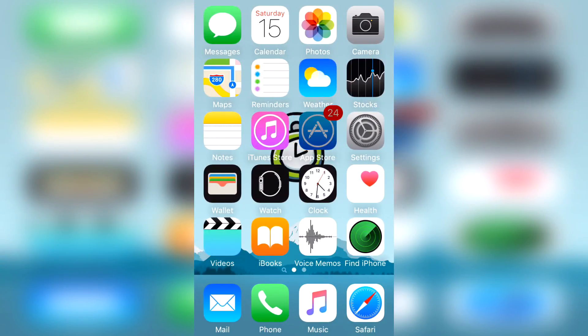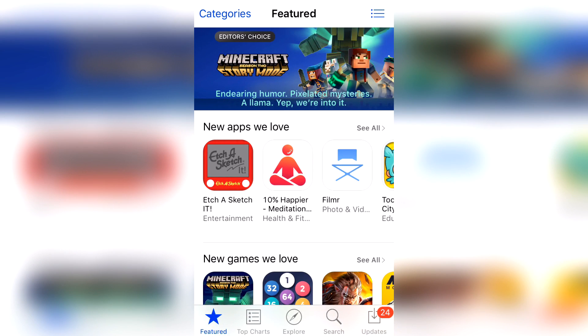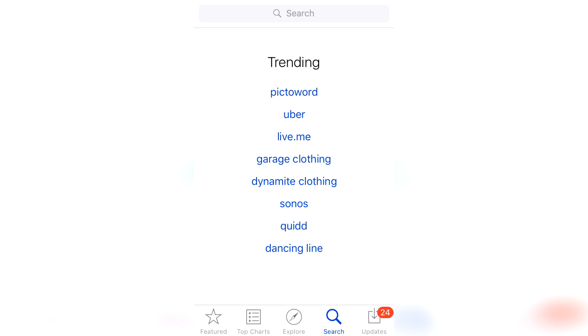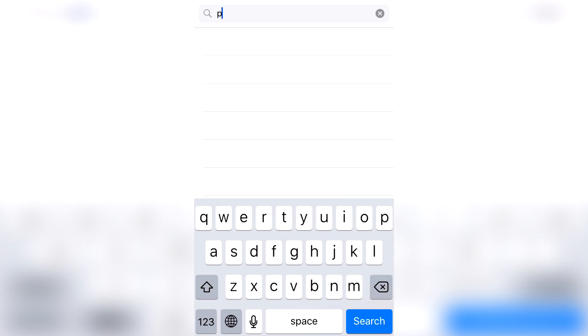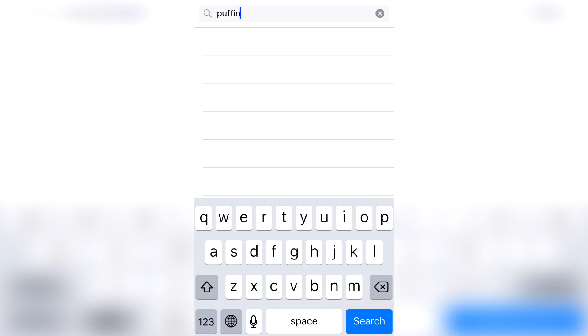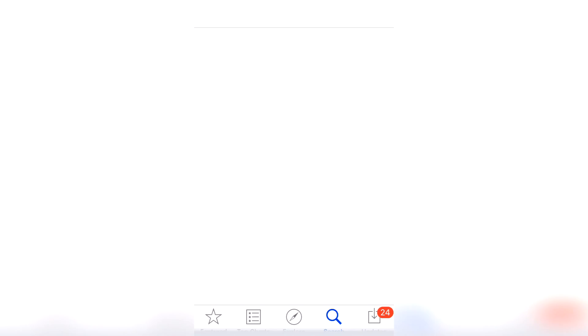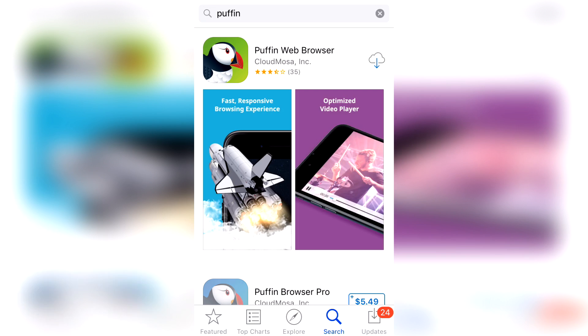So after much research, I found a free browser app that contains Flash. On the App Store, go ahead and search for Puffin — it's the app right here.